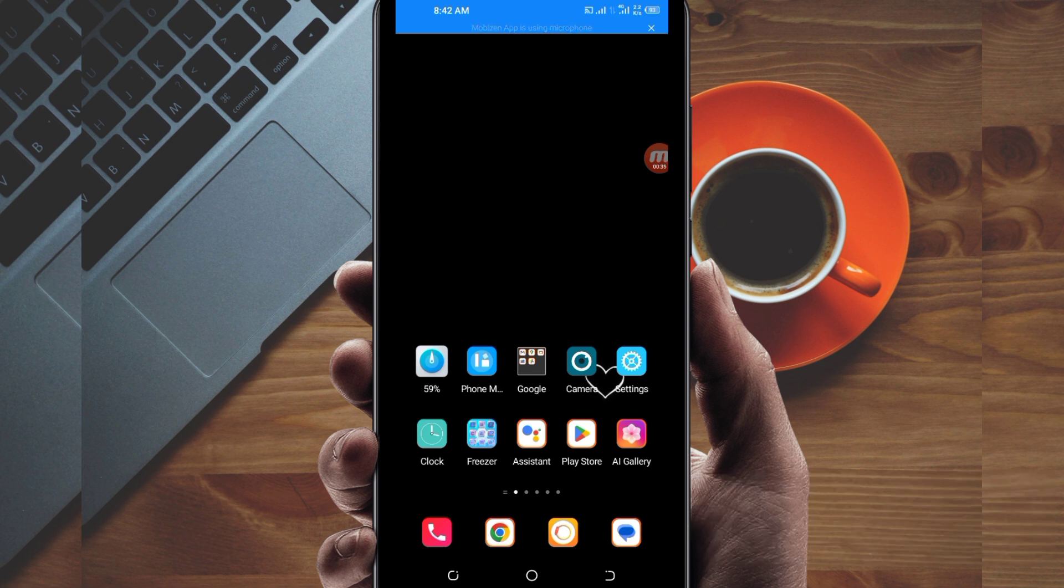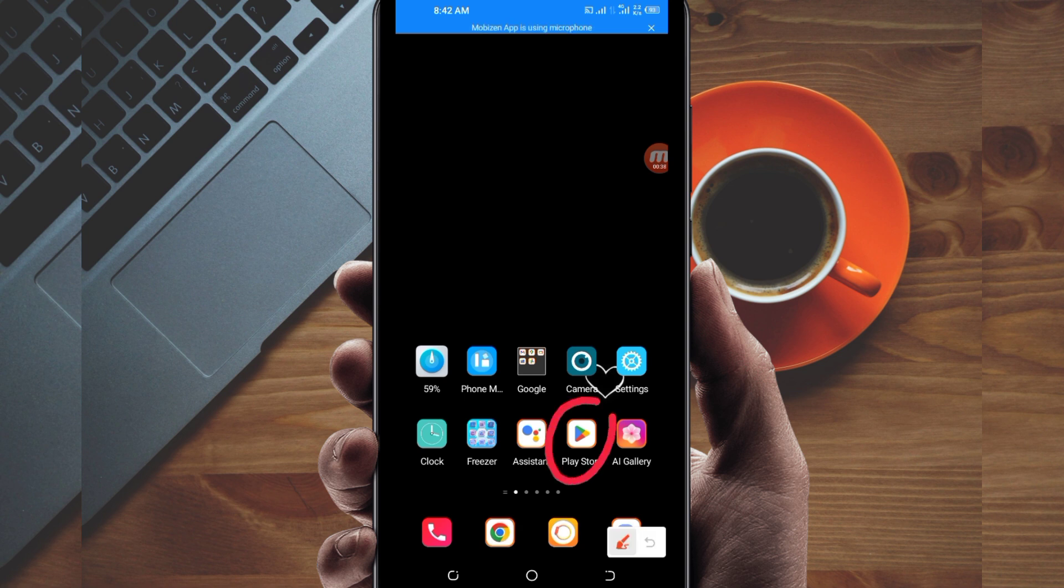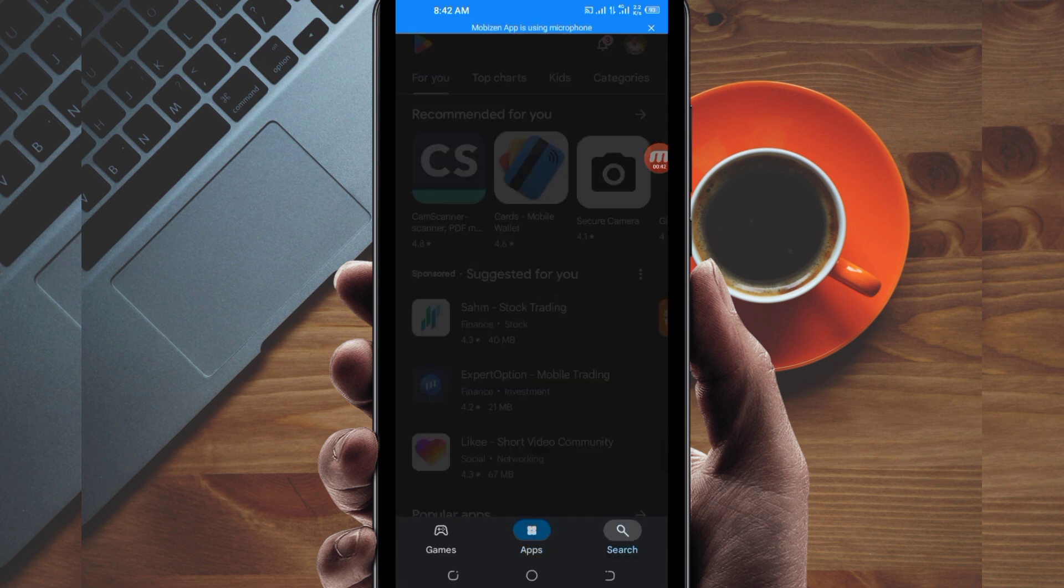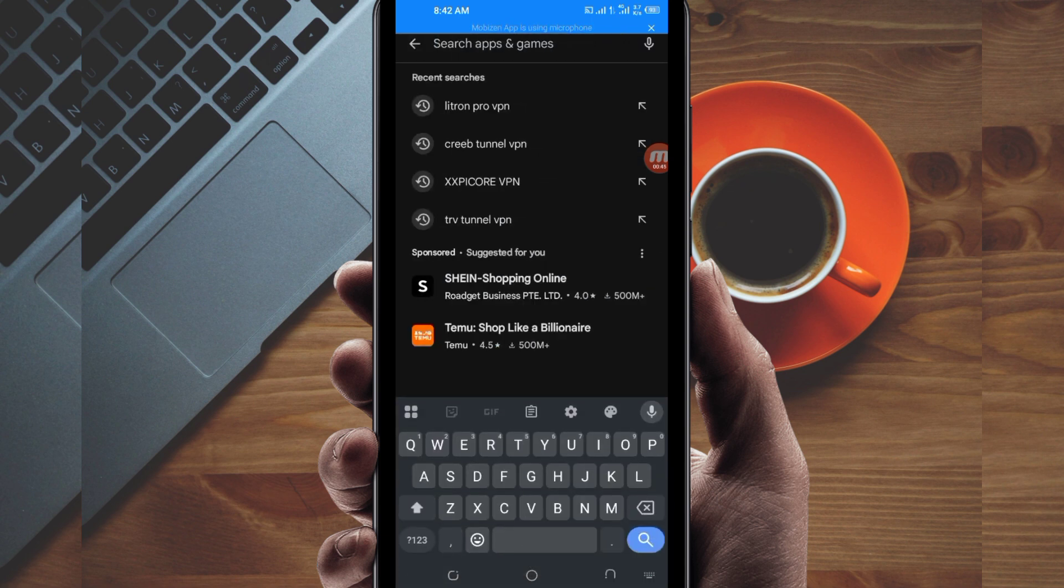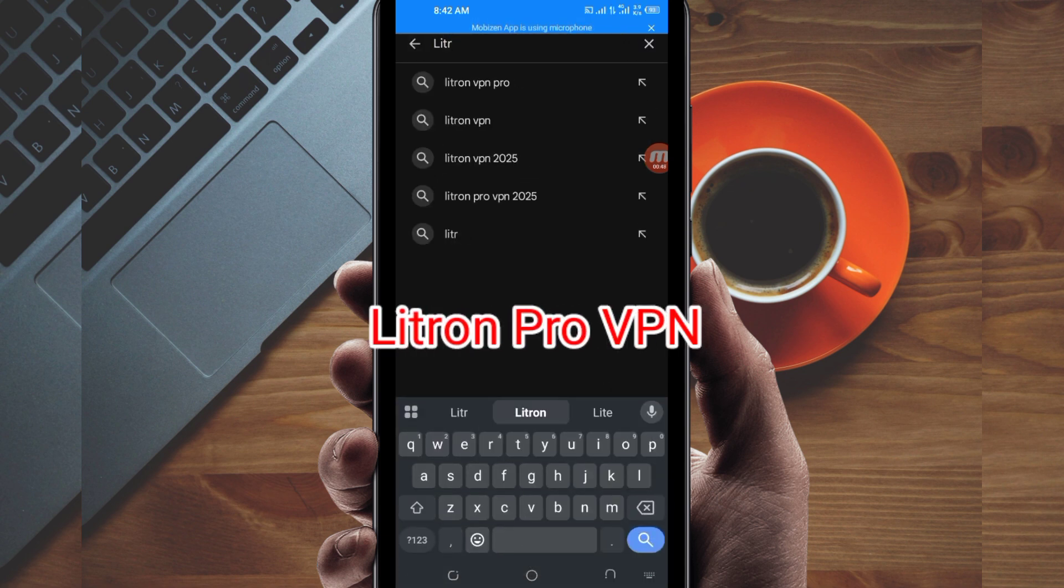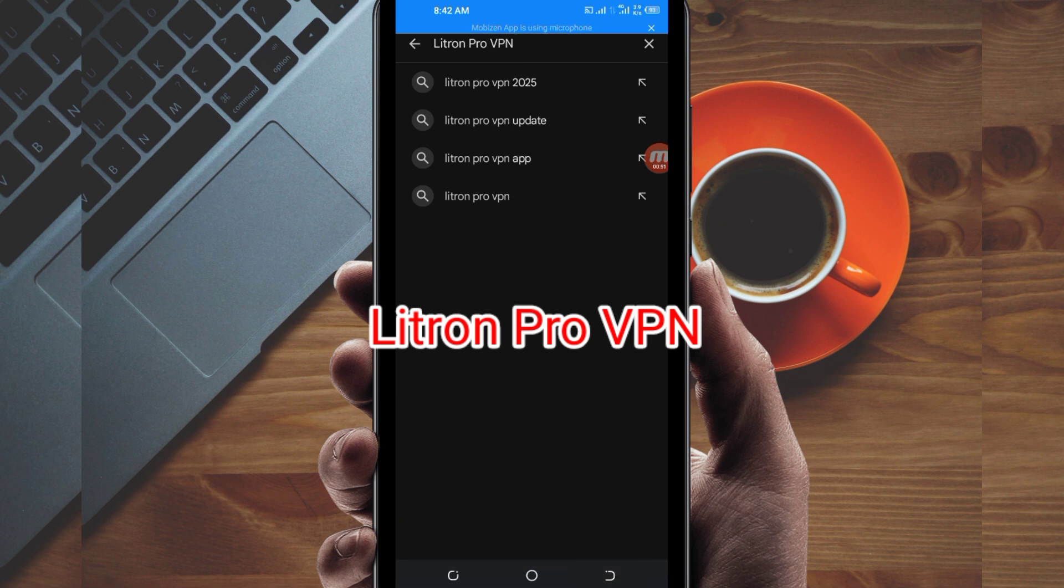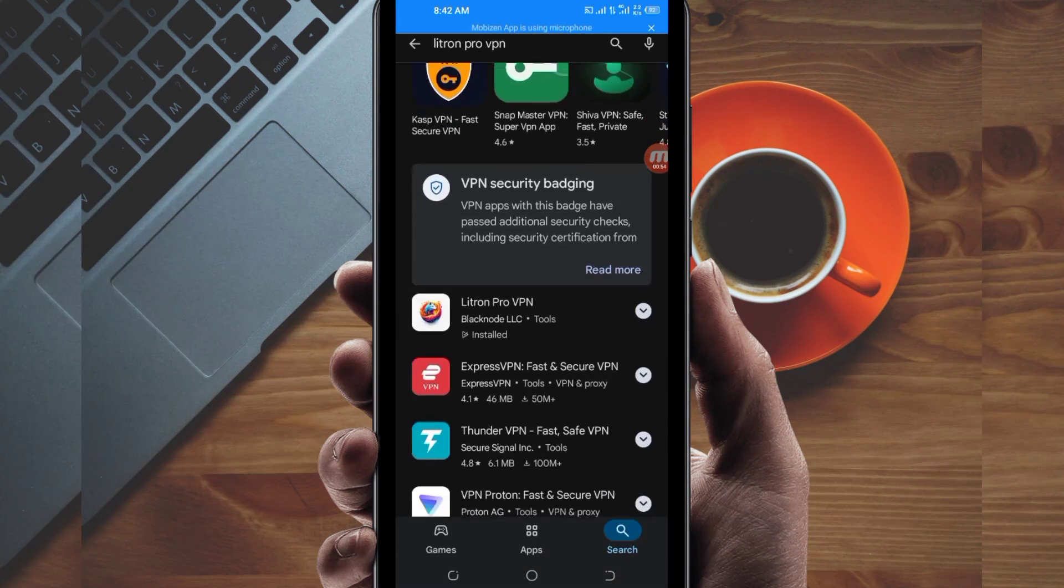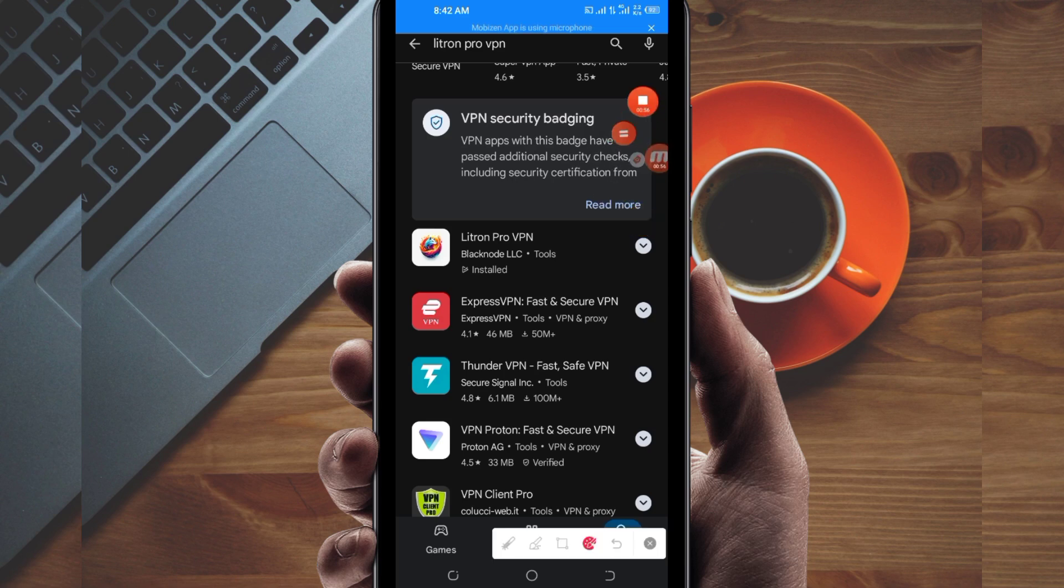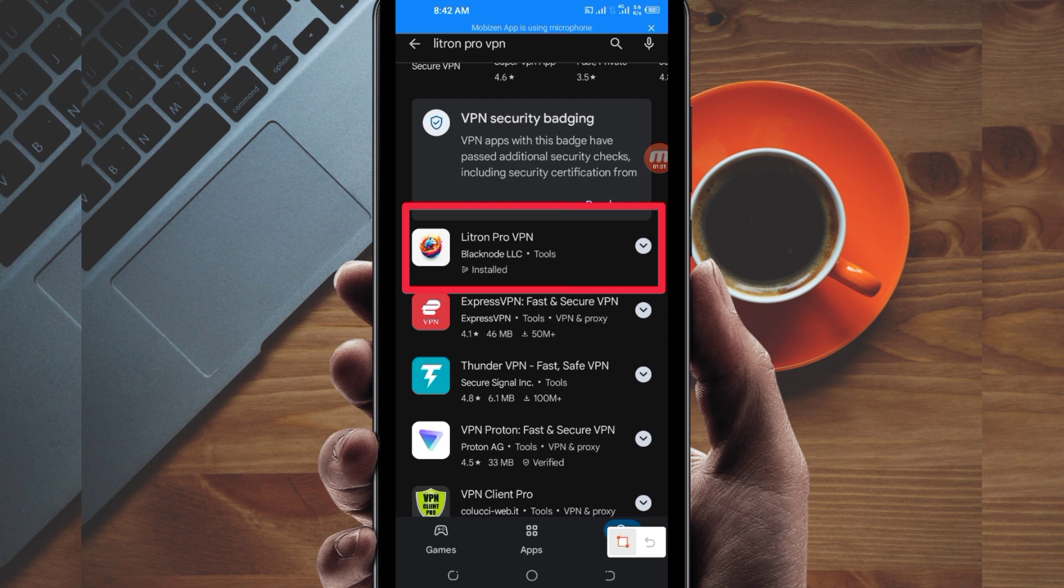Let's get started. Open Google Play Store where you can easily search and download Android apps. In the search bar, search for Litron Pro VPN. This VPN will help you get a fast and secure internet connection. Among the presented options, pick this one here.